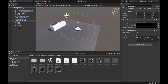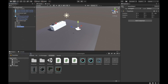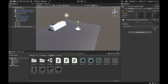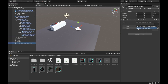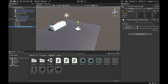Create an object outside the OVR Player Controller and call it 'Distance Grabber Sample'. Add the Distance Grabber Sample script to it, then drag both hands into the components. Collapse everything and we should now be ready to build and test the distance grab hands in the headset.